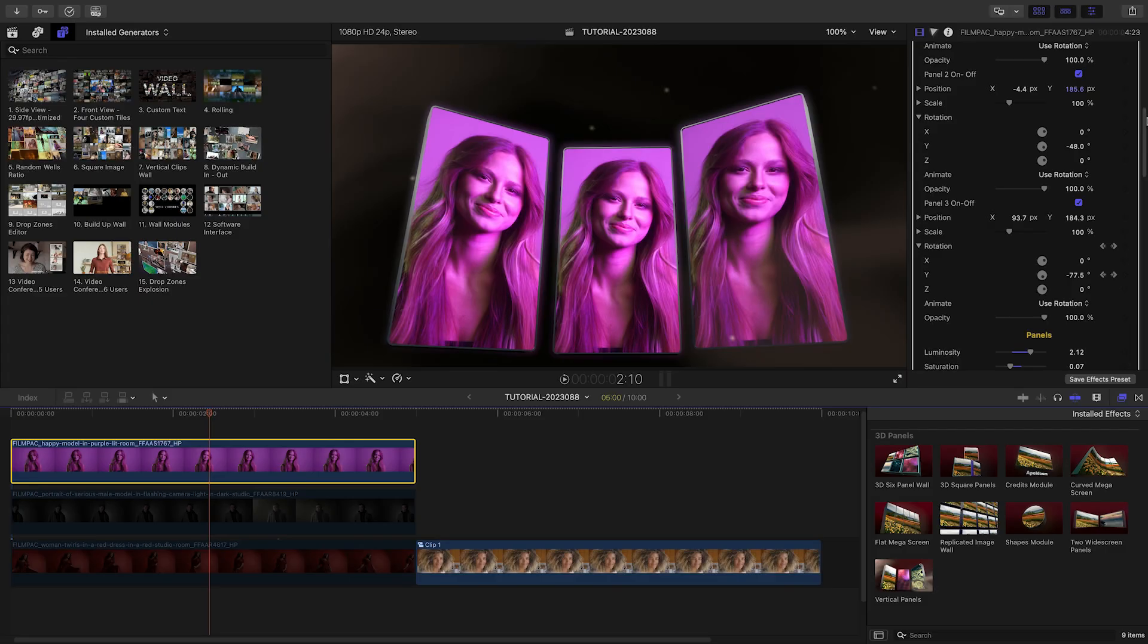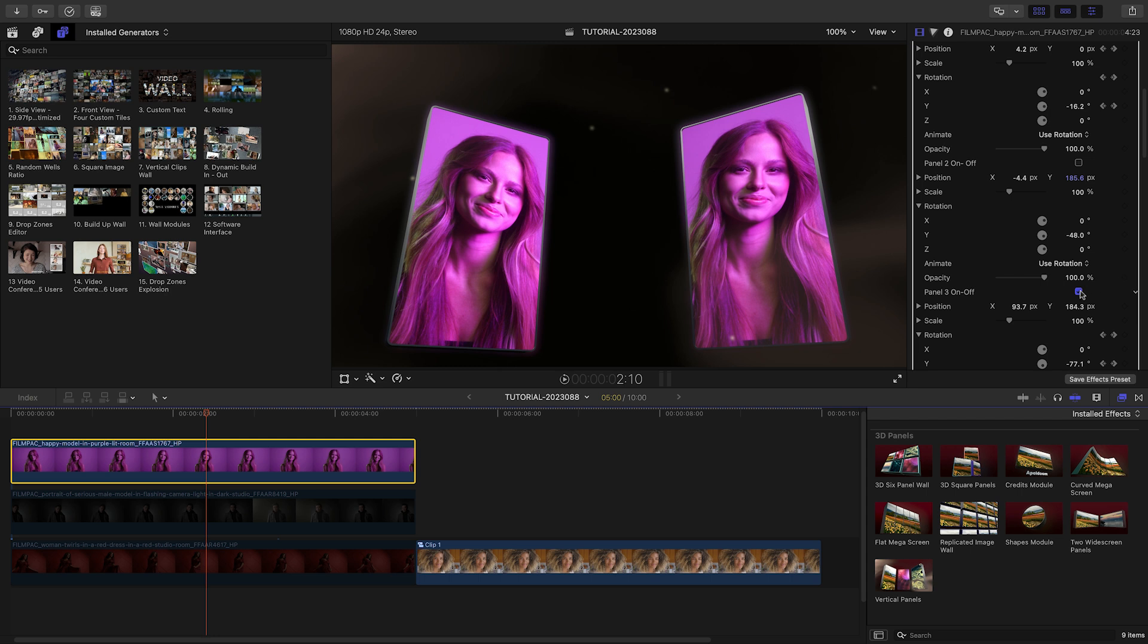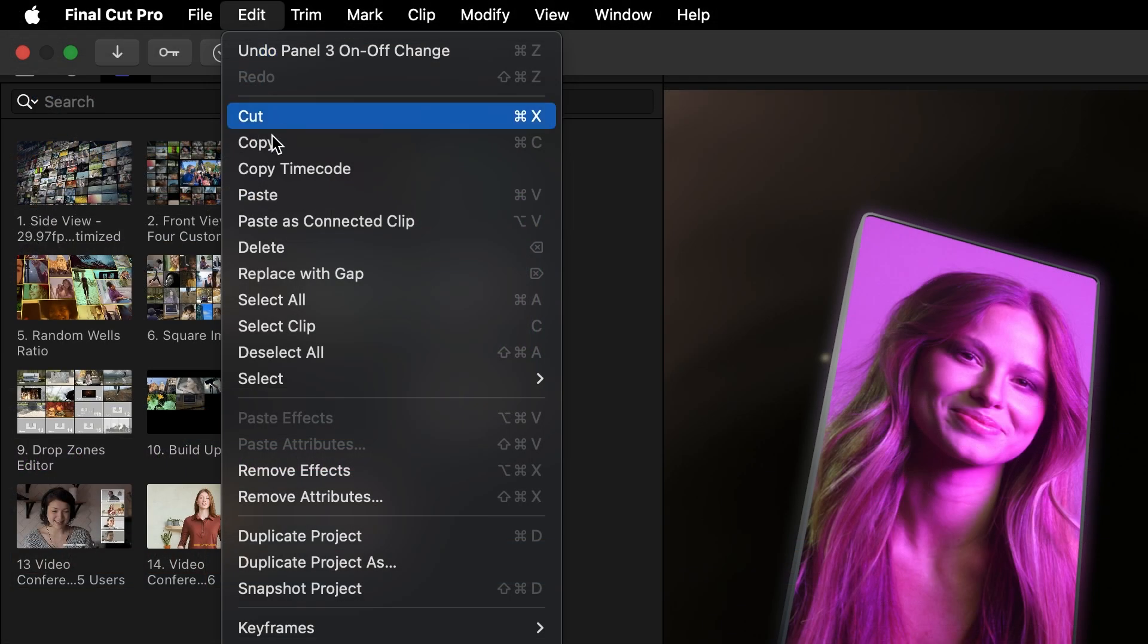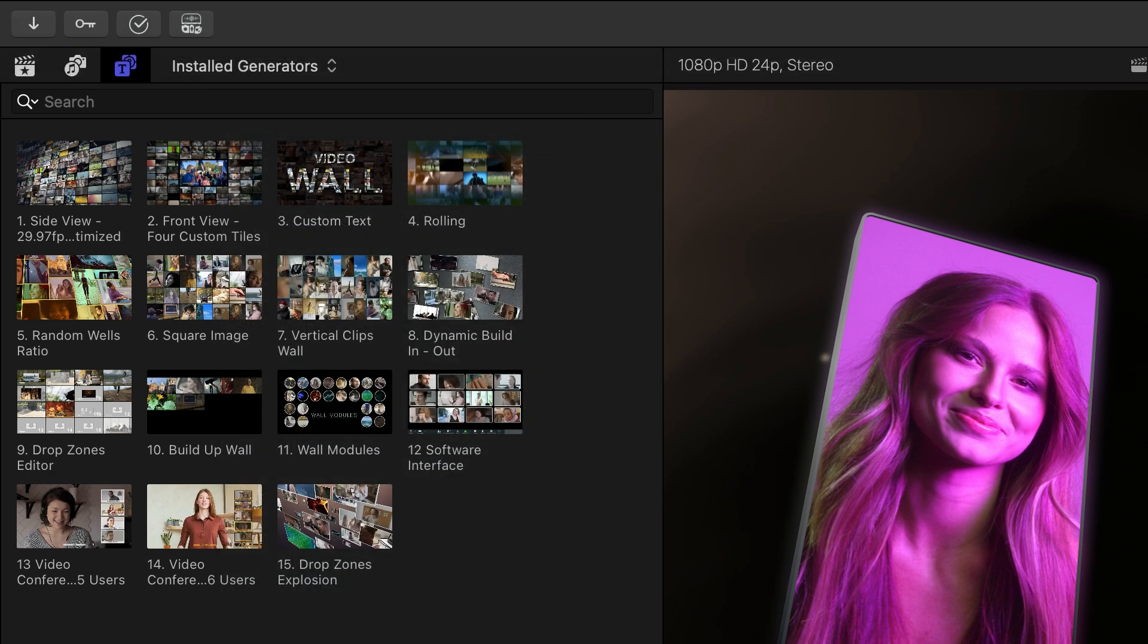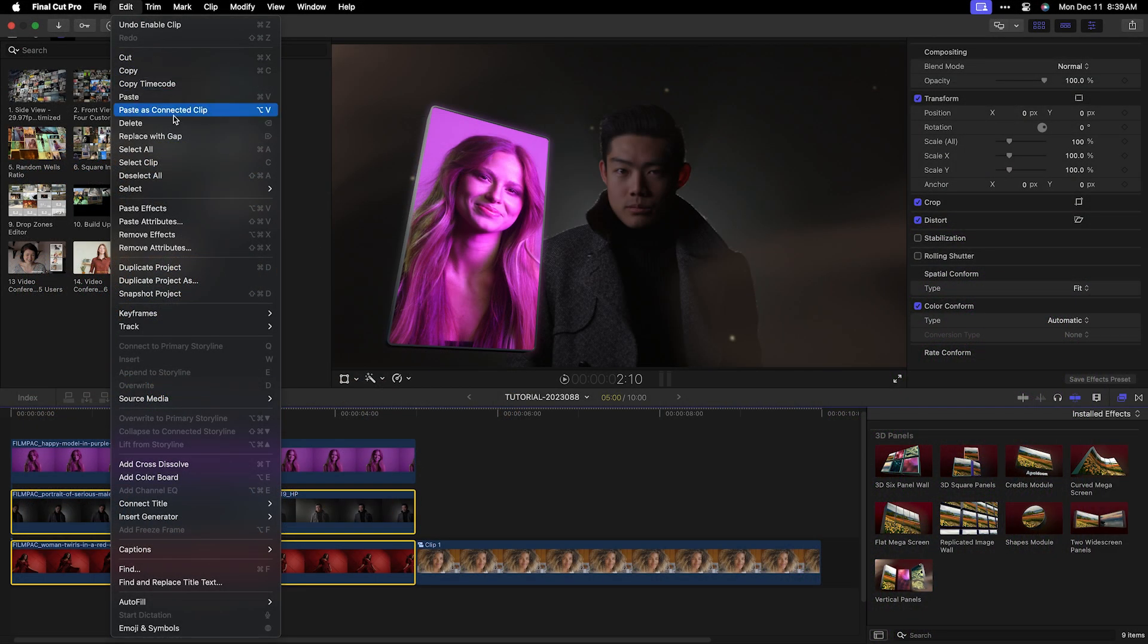Now that the vertical panels are set up how I'd like them, I can turn off panels 2 and 3 in the parameters. Next, I'll do a copy on the clip and then a paste effects on the other two clips in my stack.